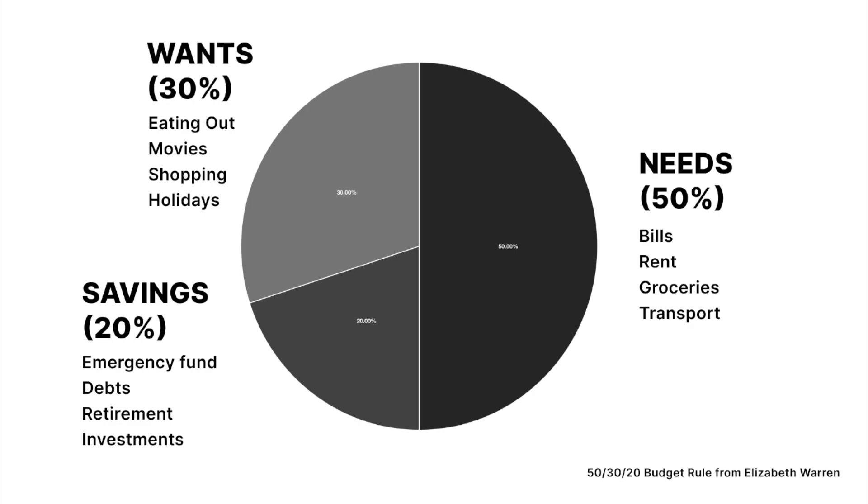Put 50% of your money towards important things like bills, rent, groceries, and transport. Spend 30% of your money on fun stuff like eating out, movies, shopping, and holidays.